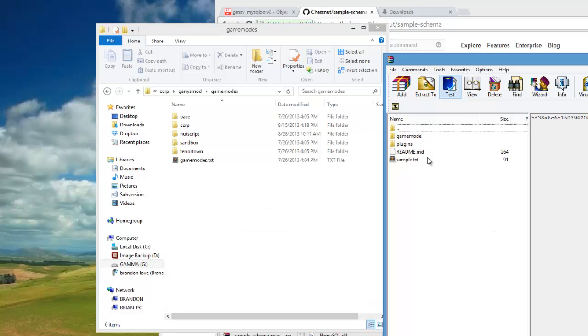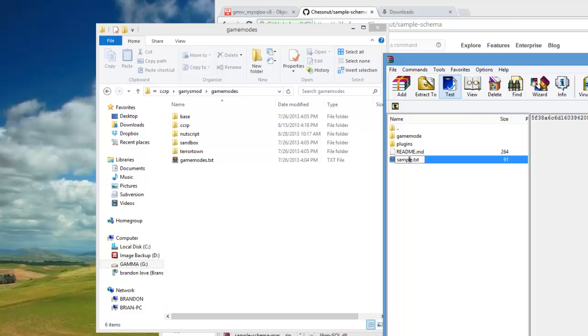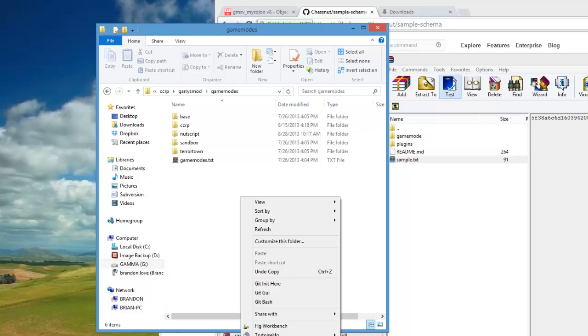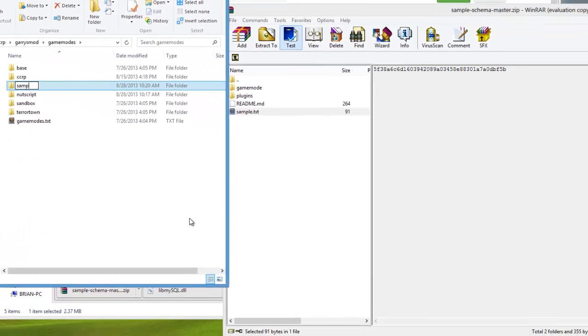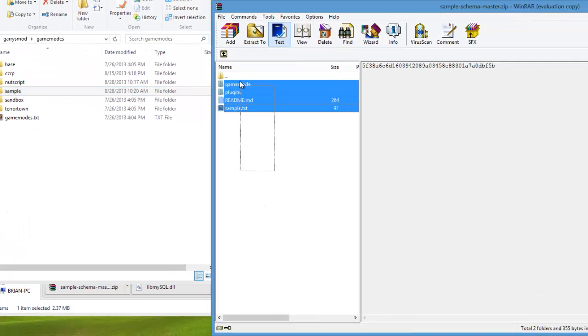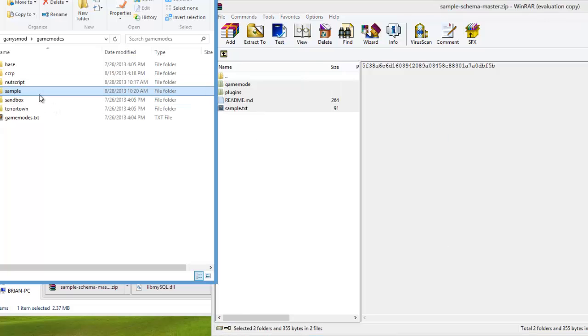You're going to make a new folder based on what it says on the text file right here, excluding the .txt extension, so just 'sample'. You're going to drag all these files onto the sample schema folder that you just made.